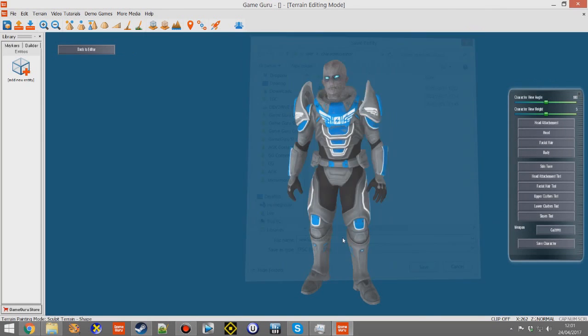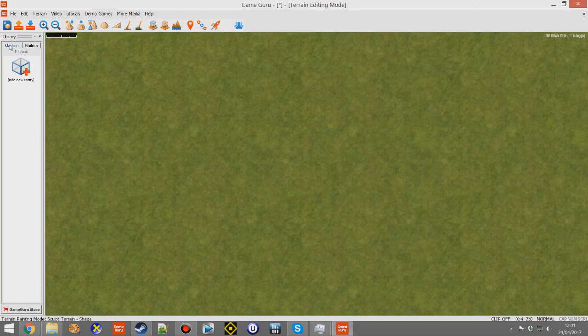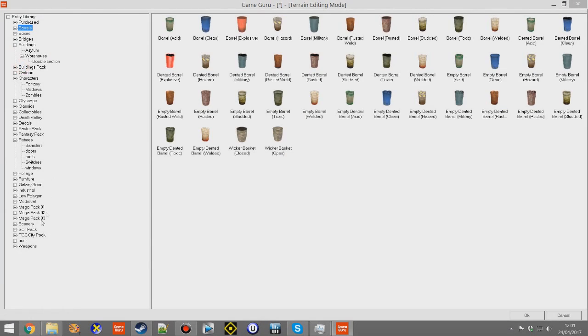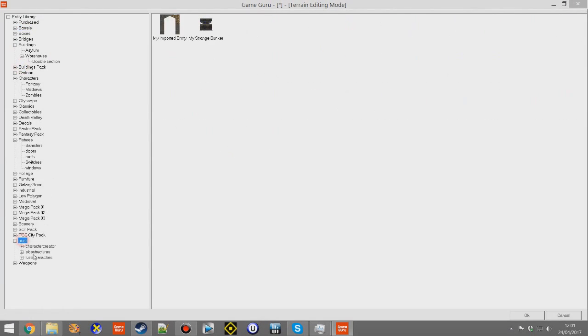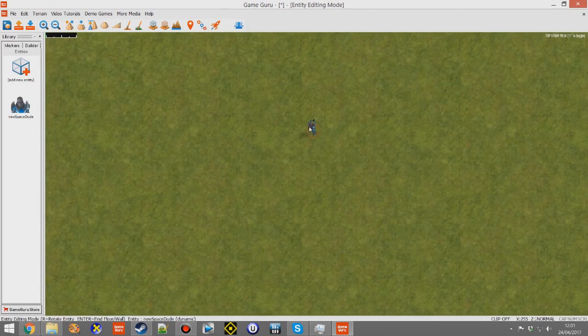Then, as usual, you add it in as a regular entity. You go to Add New Entity, and then you can select the character you've just created. It will be dropped into the level.